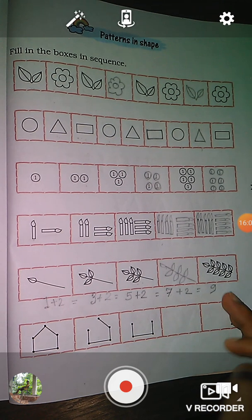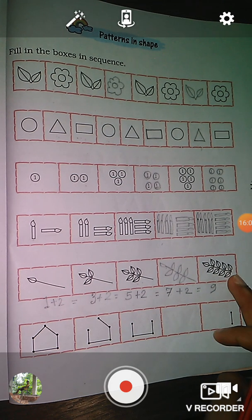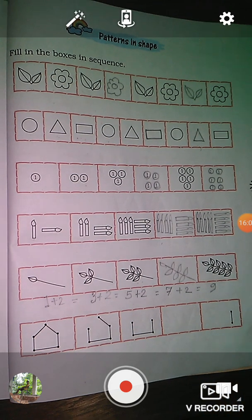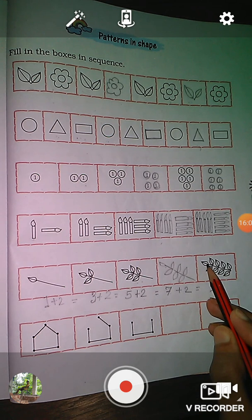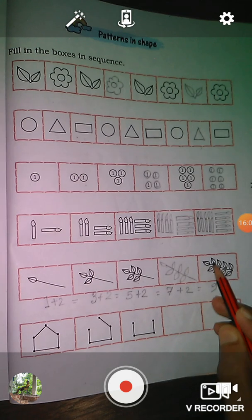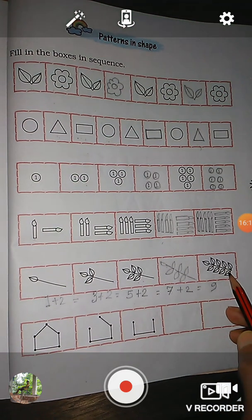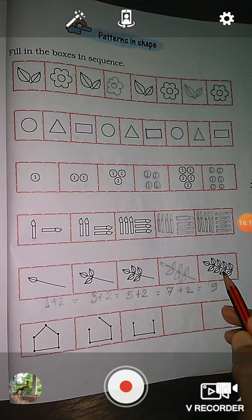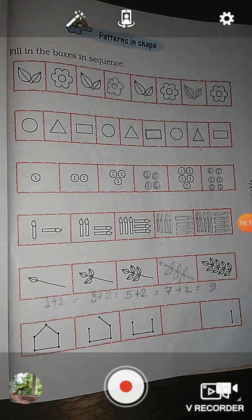And next, seven plus two is equal to nine. So in this branch there are nine leaves. Let's count: one, two, three, four, five, six, seven, eight, nine.